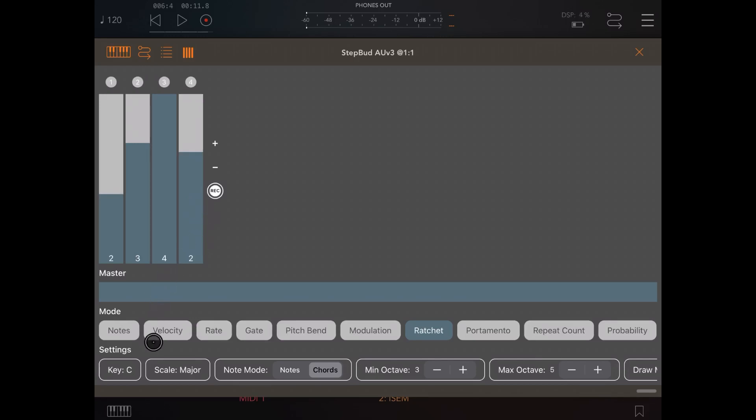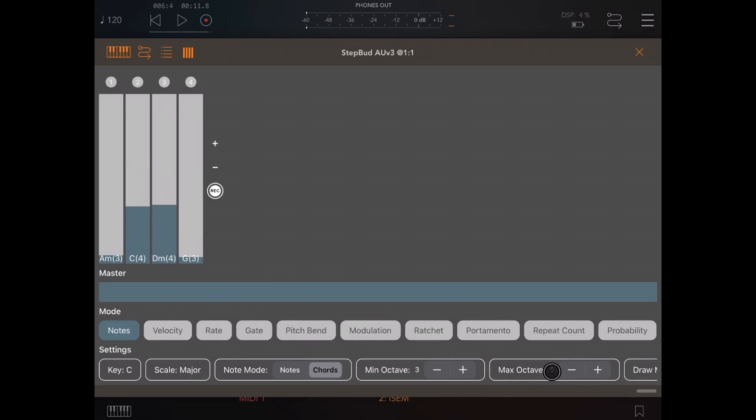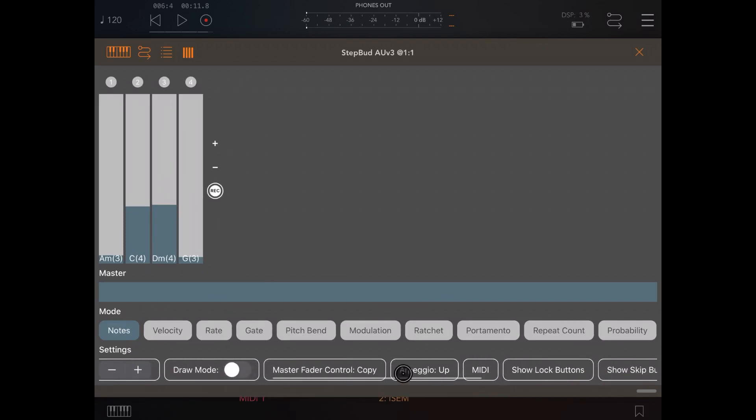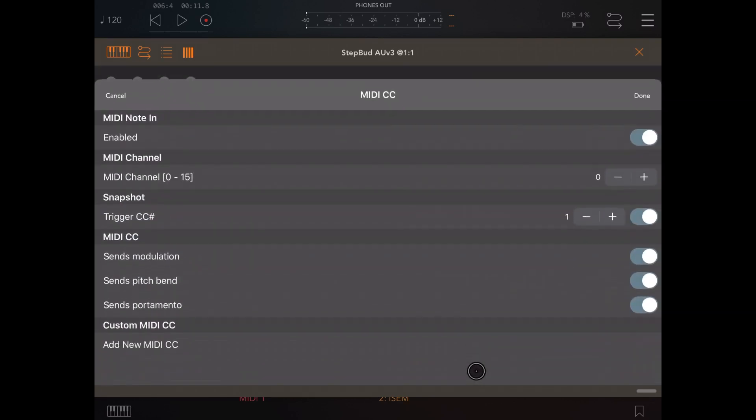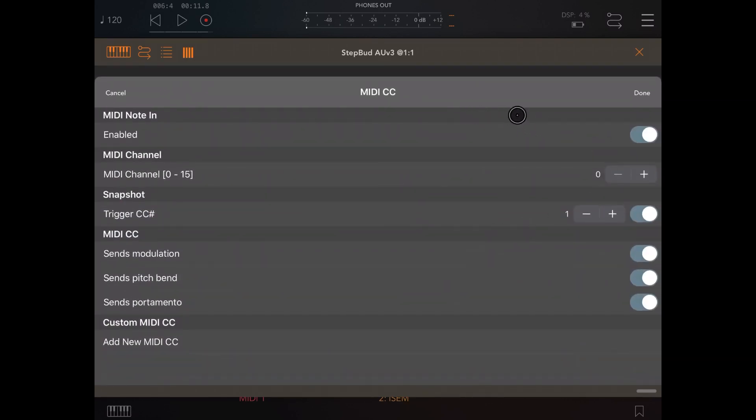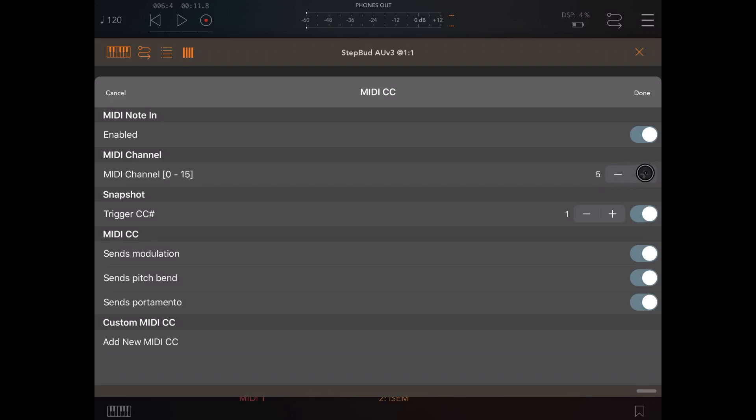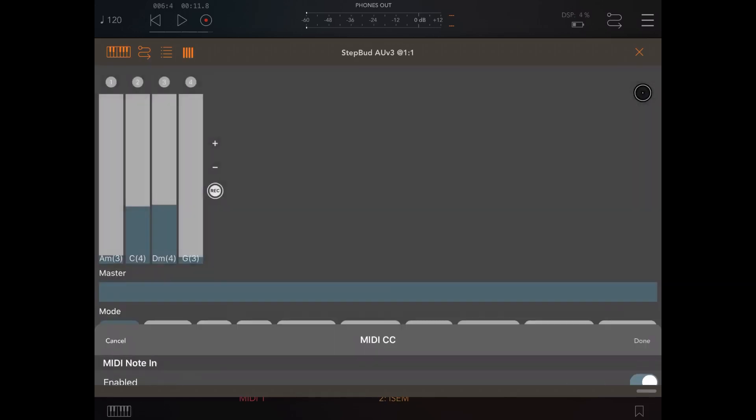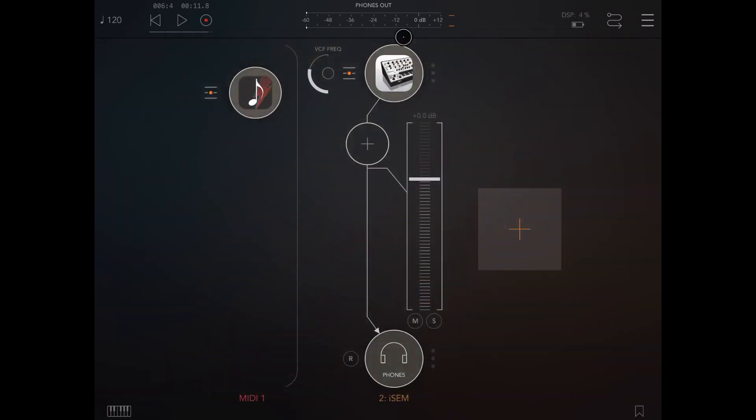The next thing I wanted to show you which has been added here on the settings, if you scroll, you have the MIDI. If you click on the MIDI section you can enable the MIDI note in, but more importantly you can set the MIDI channel. So let's say that we set this to channel 5 which, because it starts from zero, will be channel 6. And just remember it goes from 0 to 15, not from 1 to 16. So this will be channel 6. As I've done this, I can go now back to iSEM.